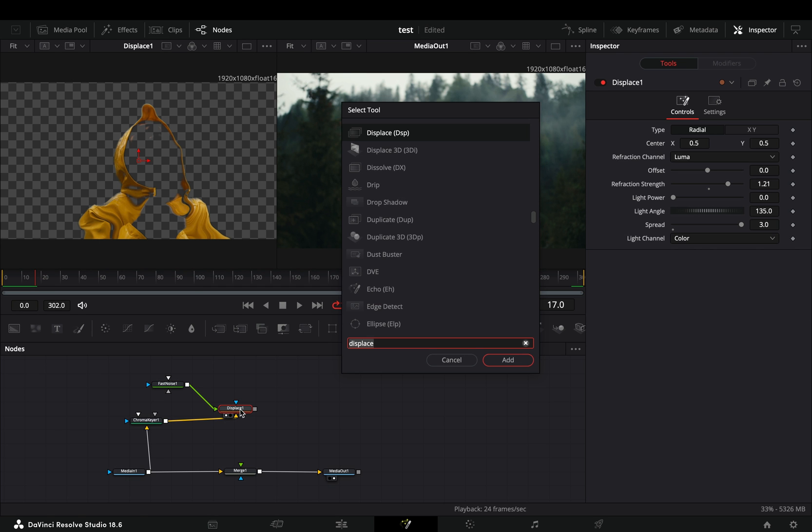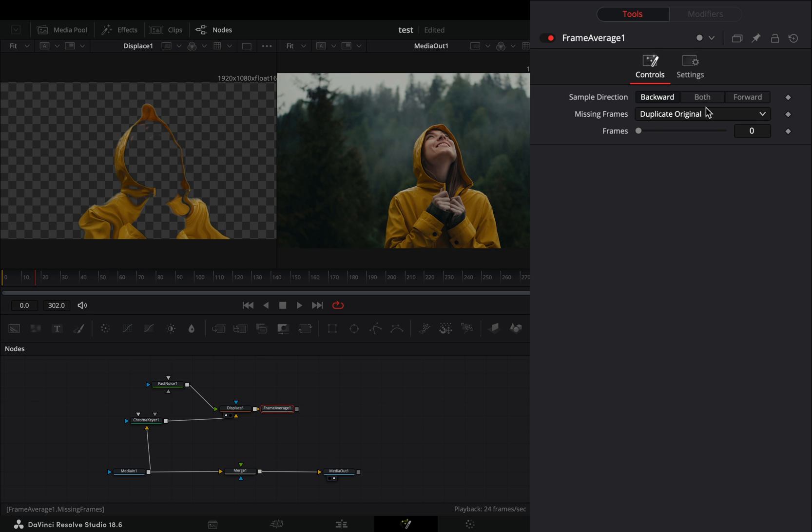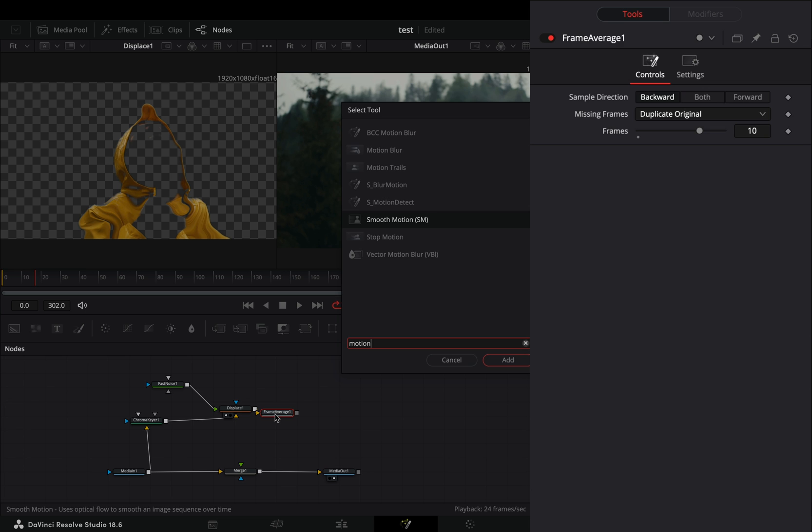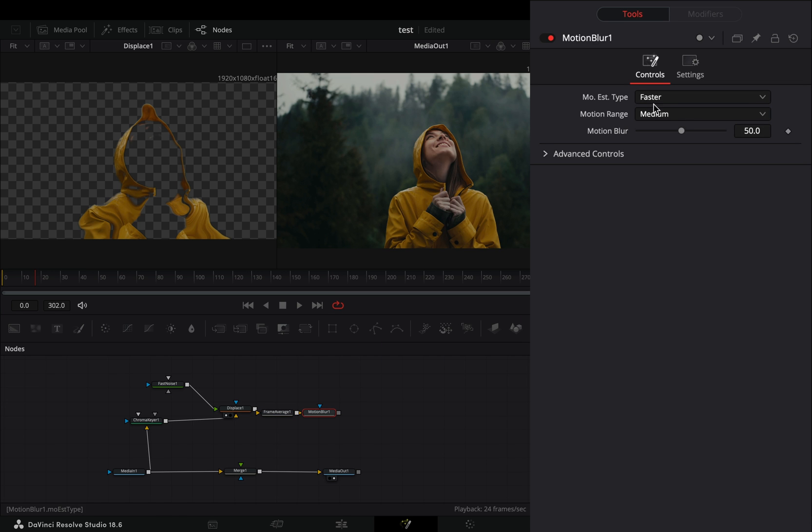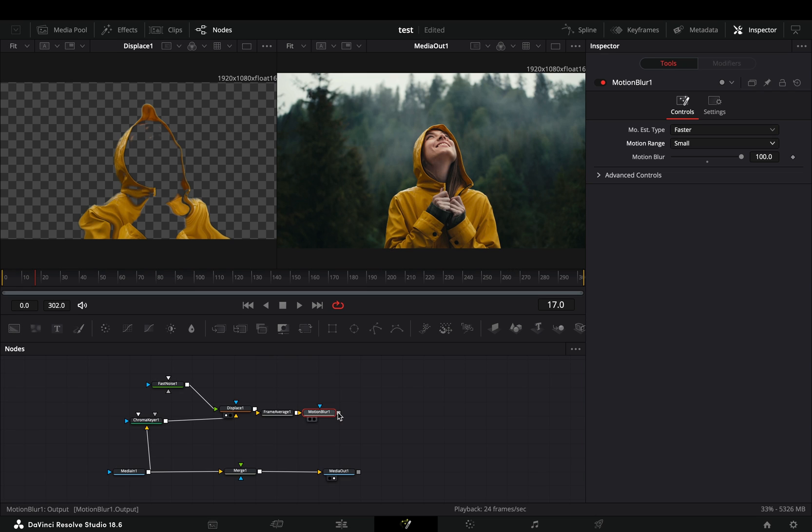Add a frame average node and increase the frame slider to 10. Bring a motion blur node. Increase the motion blur slider and change the motion range to small. Connect it to the merge node as a foreground.